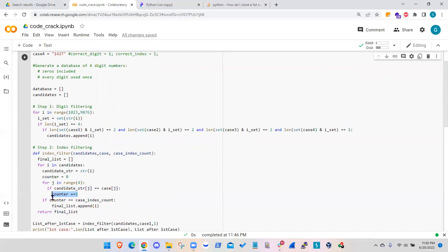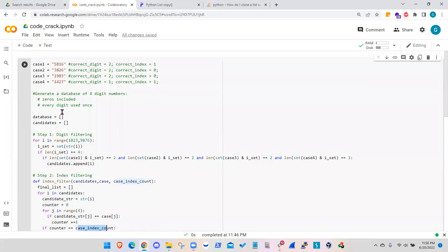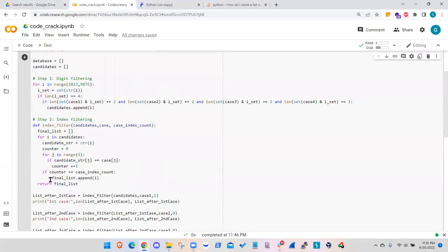After the loop, I compare the counter to the case index count. For example, for case one with the number 5816, the candidate from the pool should have exactly one digit at the same index position. If the counter equals the correct index count, the number is added to the final list. That is the complete index filter function.